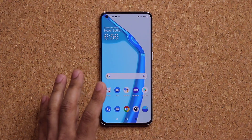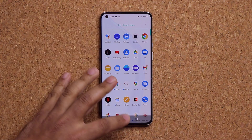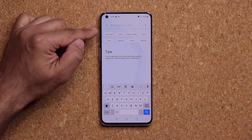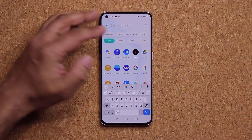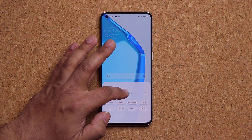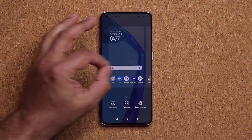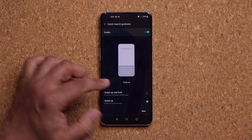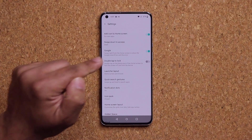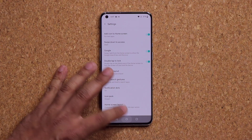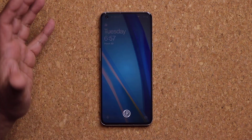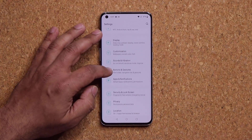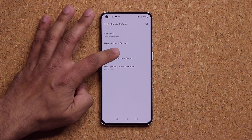On the home screen, pulling up takes you to the app drawer, but if you pull up and hold, it shows a different screen with tabs — letting you search quickly and browse newly installed apps, tool apps, reading apps, and more. To enable this, pinch the screen, go to Home Settings, and enable Quick Search Gestures. You can also enable Double Tap to Lock so you can double tap the screen to lock it, and double tap to wake it up.